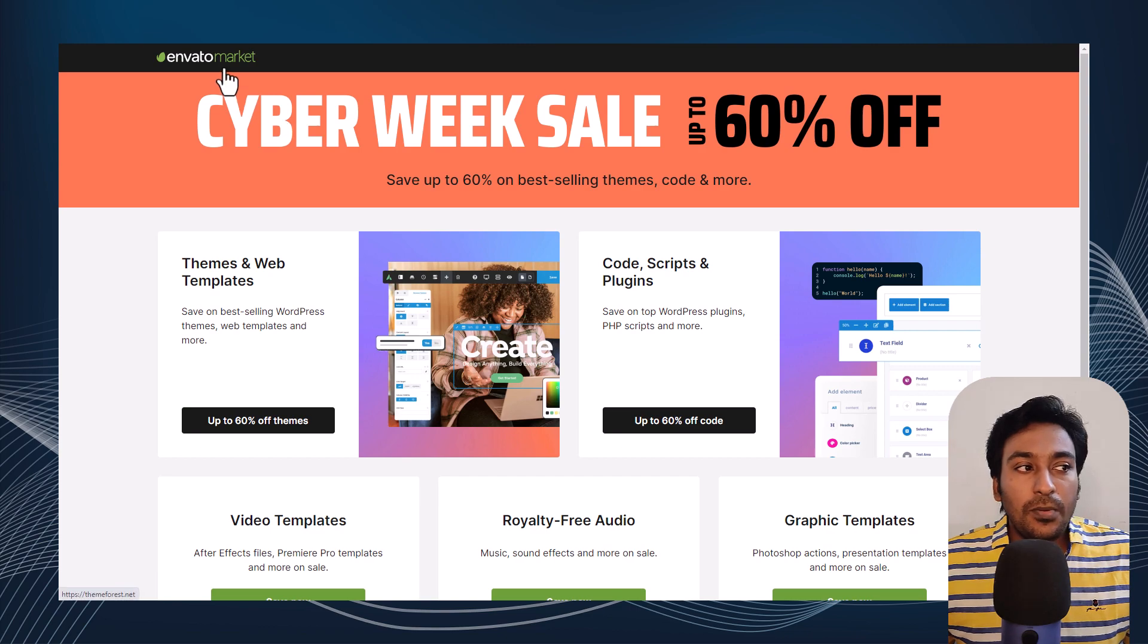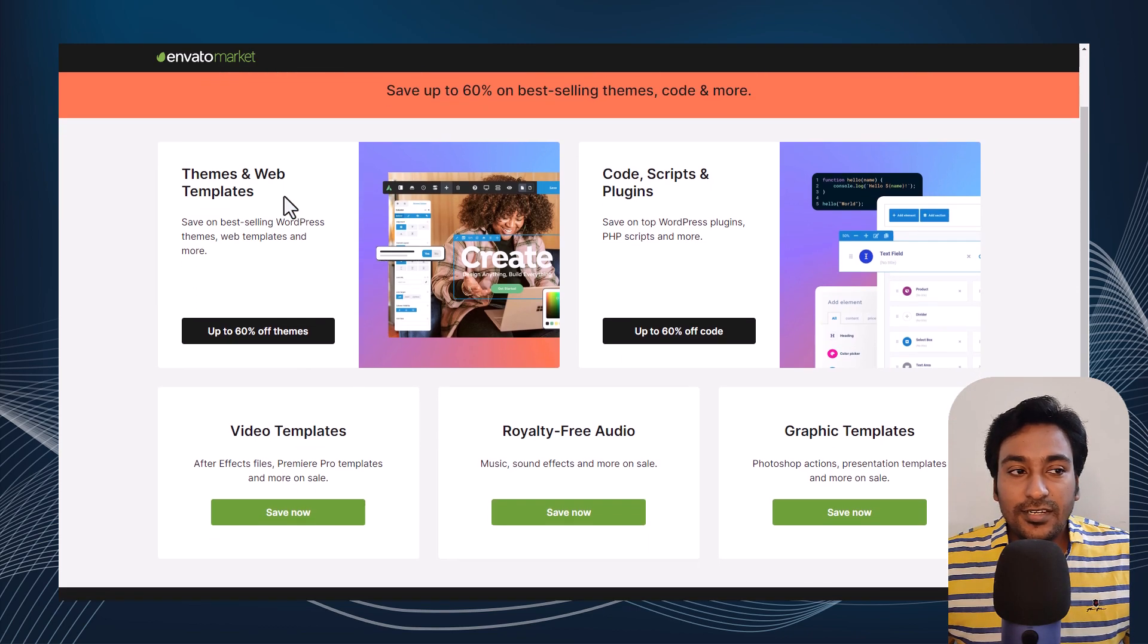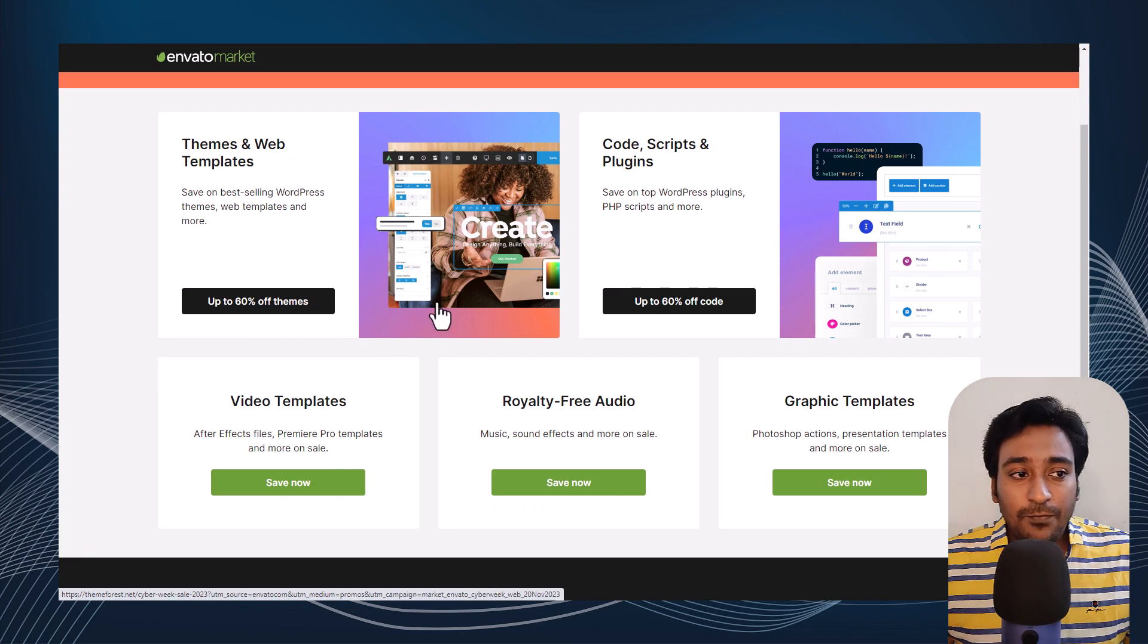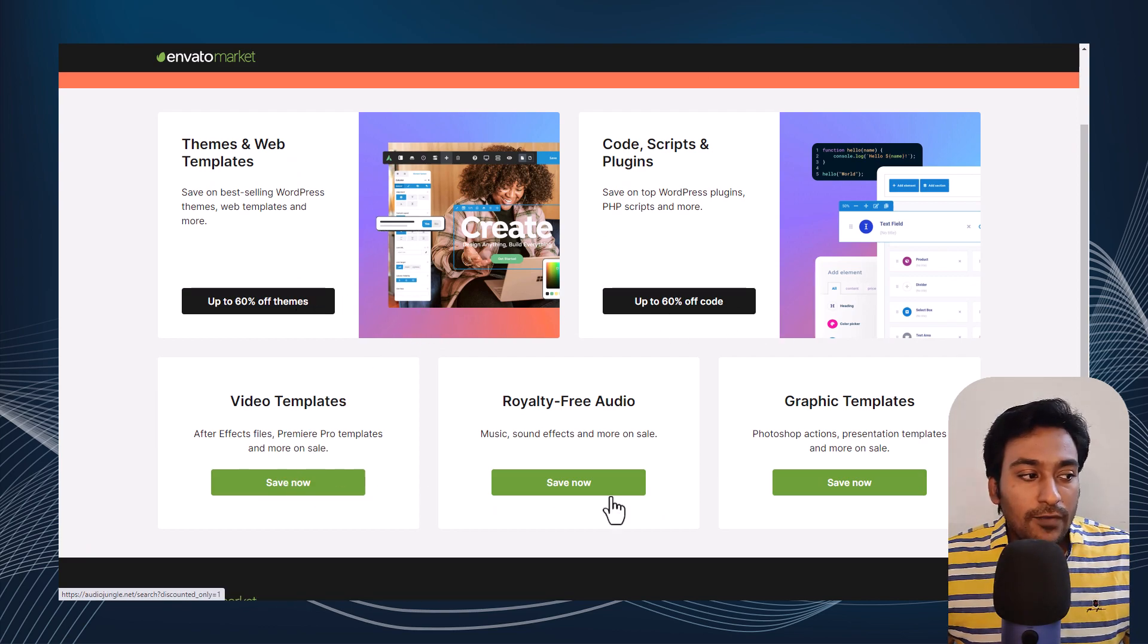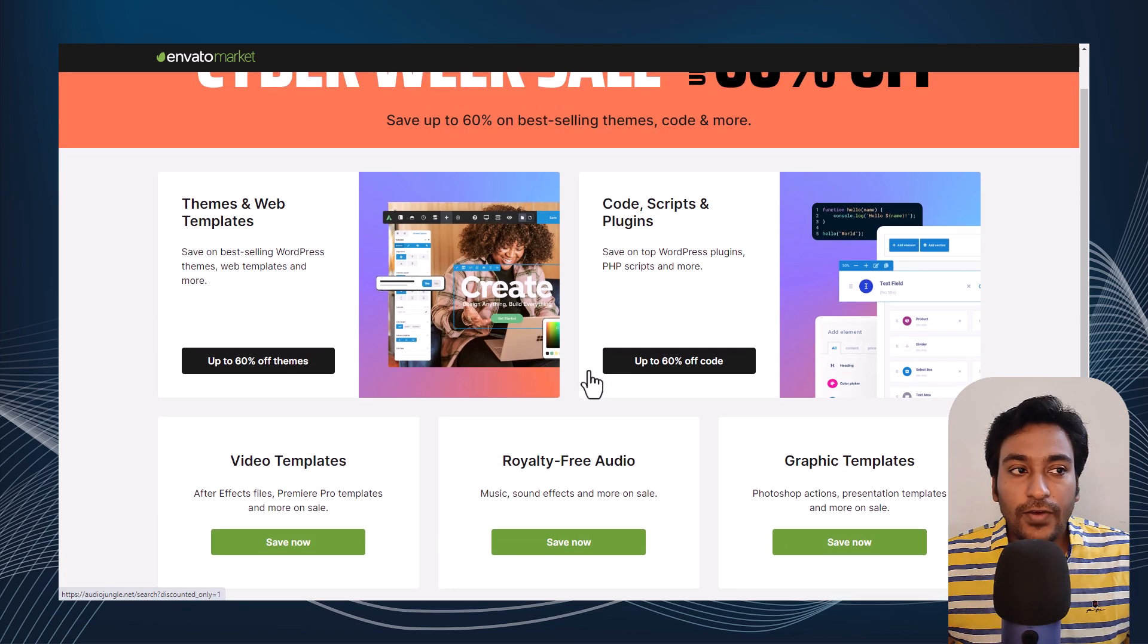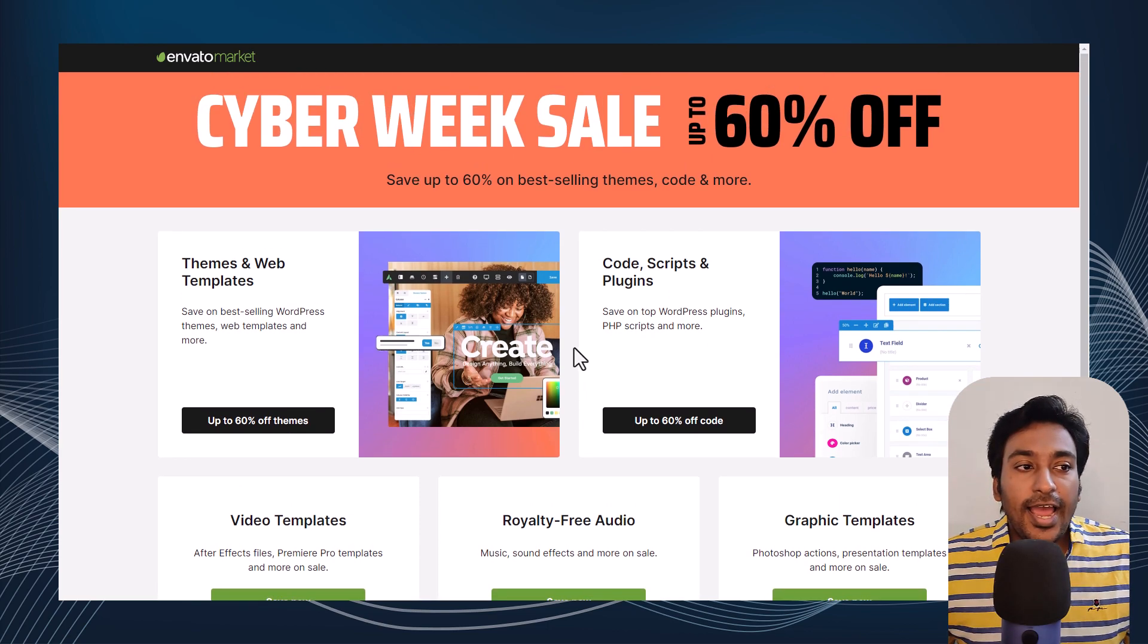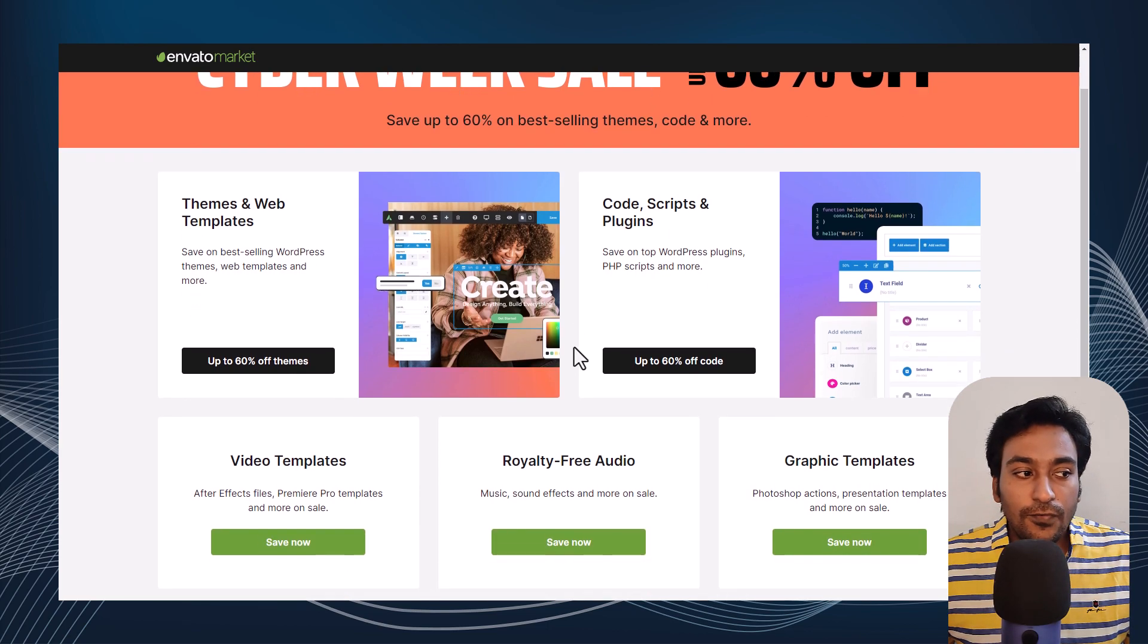Basically, Envato Market is a collection of various services like ThemeForest, CodeCanyon, VideoHive, AudioJungle, and GraphicRiver. So depending on your need, you'll find a lot of different products from the community, and this might be interesting to you.